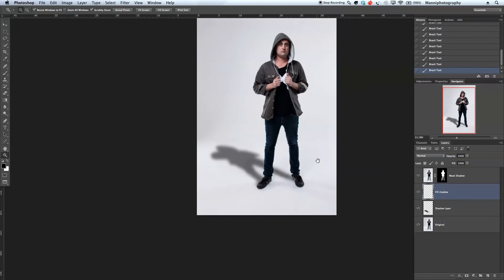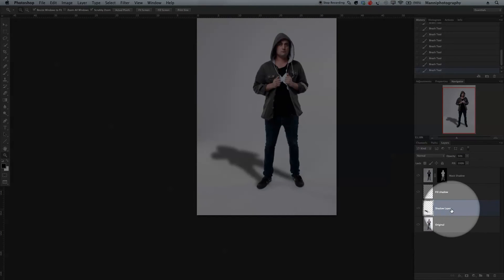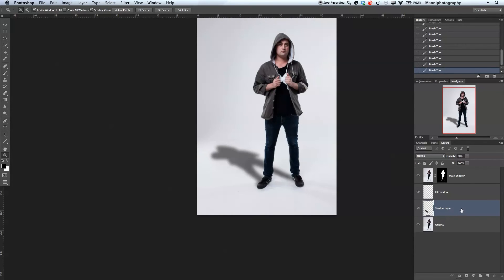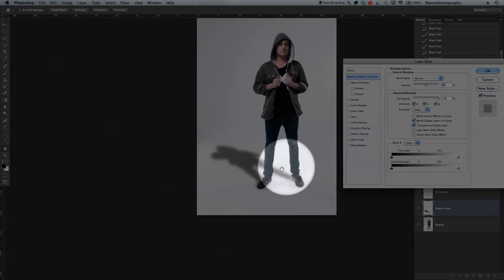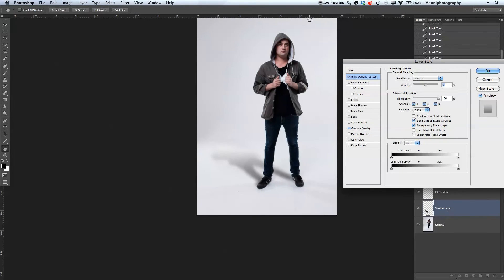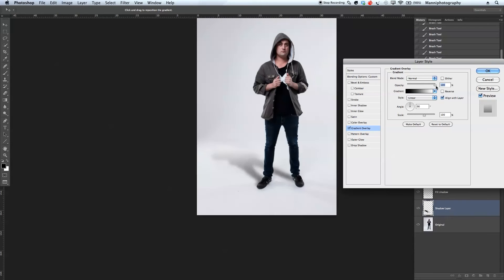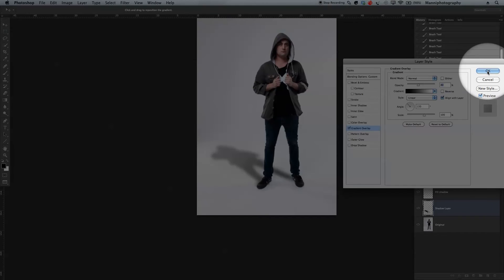Now we're going to zoom out — that looks about right. Last step is to refine that shadow completely. Go to the shadow layer, double-click to get into the layer styles, and add a gradient overlay. Select gradient overlay and you can directly see what happened — it's way too hard. Change the opacity down to around 50%, and also change the angle to around 130 degrees. I'm pretty happy with this — maybe take the opacity just down a little bit more to 40%. Select OK.